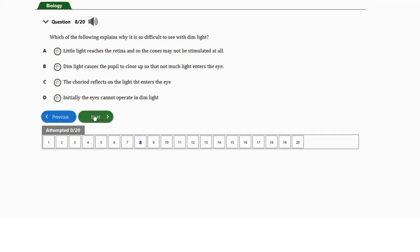Question number eight: which of the following explains why it is difficult to see in dim light? a) Little light reaches the retina and so the cones may not be stimulated at all. b) Dim light causes the pupil to close up. c) The choroid reflects the light that enters the eye. d) Initially the eyes cannot operate in dim light. The answer is option A.